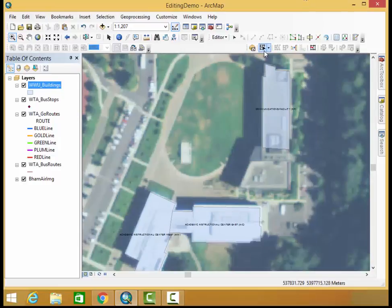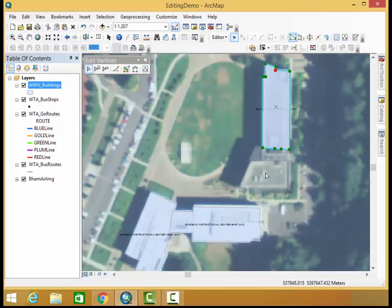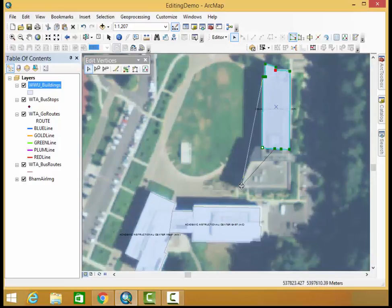Again be sure you have a topology tool set up and your editing is open. First we're going to work with this communications building. Let's edit these vertices and get this matched up with this building's footprints.